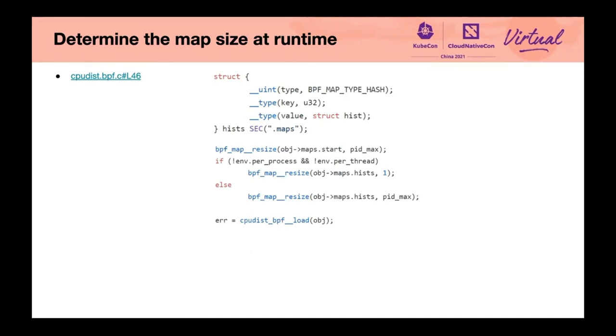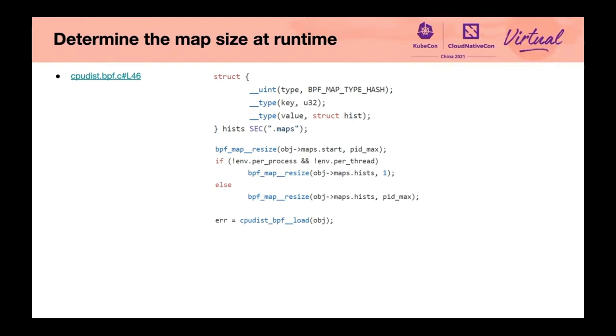One advantage of the BPF tools is that it is portable. So, the maximum space required for the map may be different for different machines. In this case, you can define the map without specifying the size and resize it before load. For example, in some BPF tools, define the map as this, after the open desk, call BPF map resize.